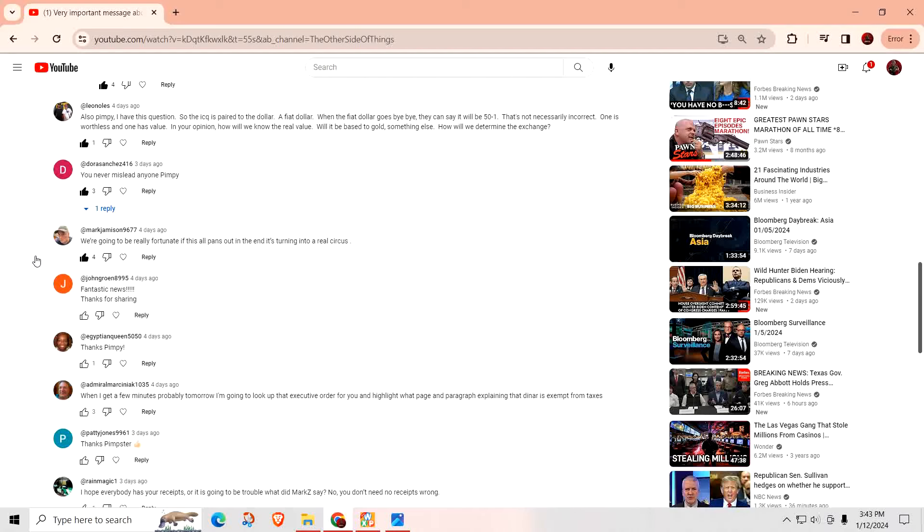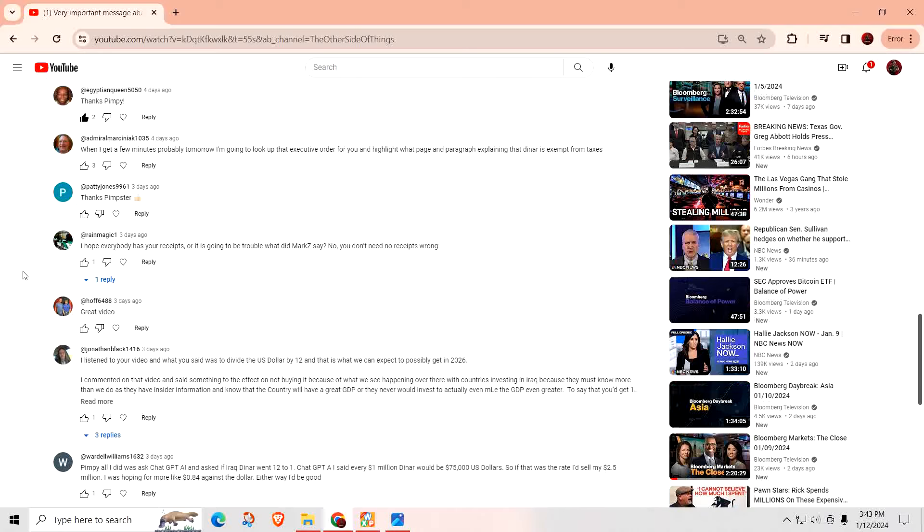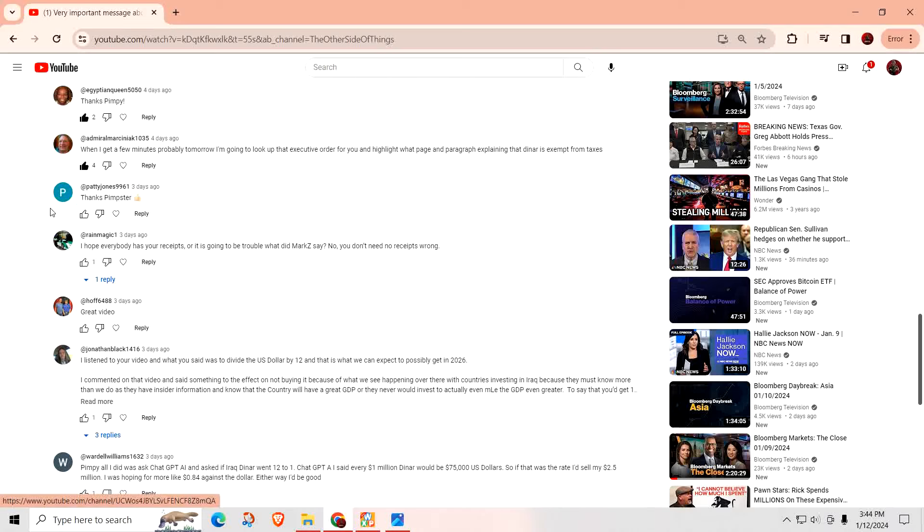Fantastic news. Thanks for sharing. You're very welcome. Thanks, Pimpy. You are very welcome. When I get a few minutes, probably tomorrow, I'm going to look up that executive order for you and highlight what page and paragraph explaining that the dinar is exempt from taxes. I tried to find if there's any kind of exemptions from taxes and I can find anything that says that people who are invested into the Iraqi dinar are exempt from any taxes. There's no exemptions that I can find. But if you could find one, let me know. I appreciate it. Thanks, Pimster. You're very welcome.